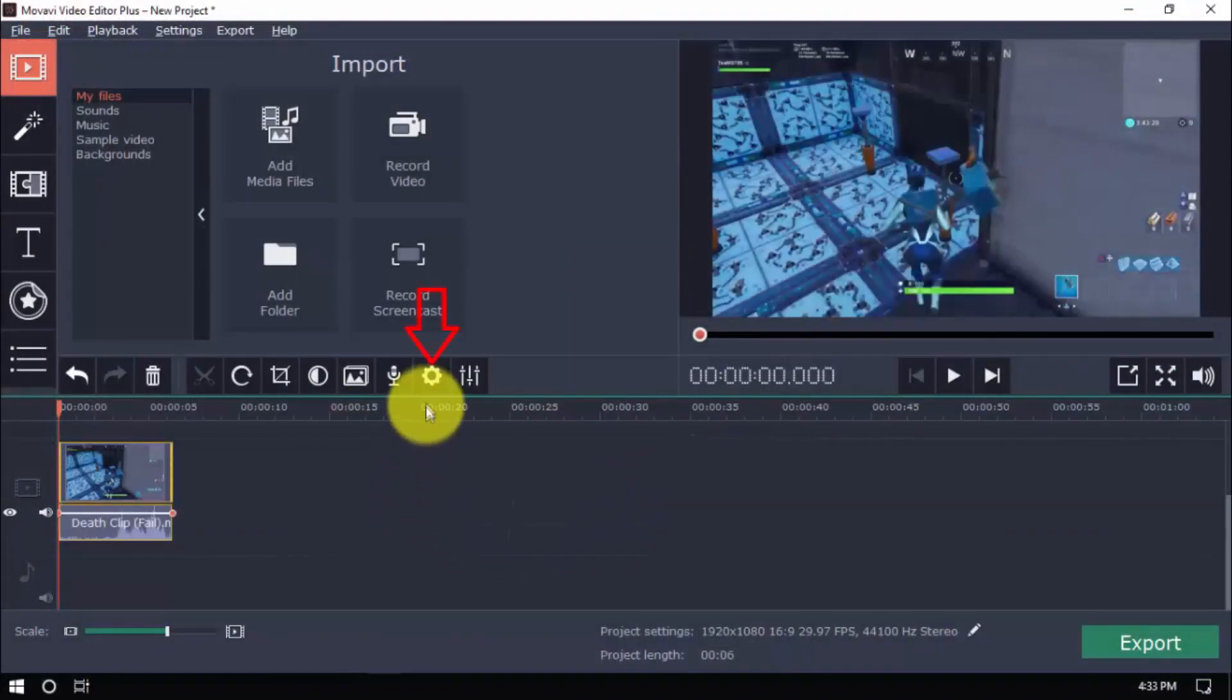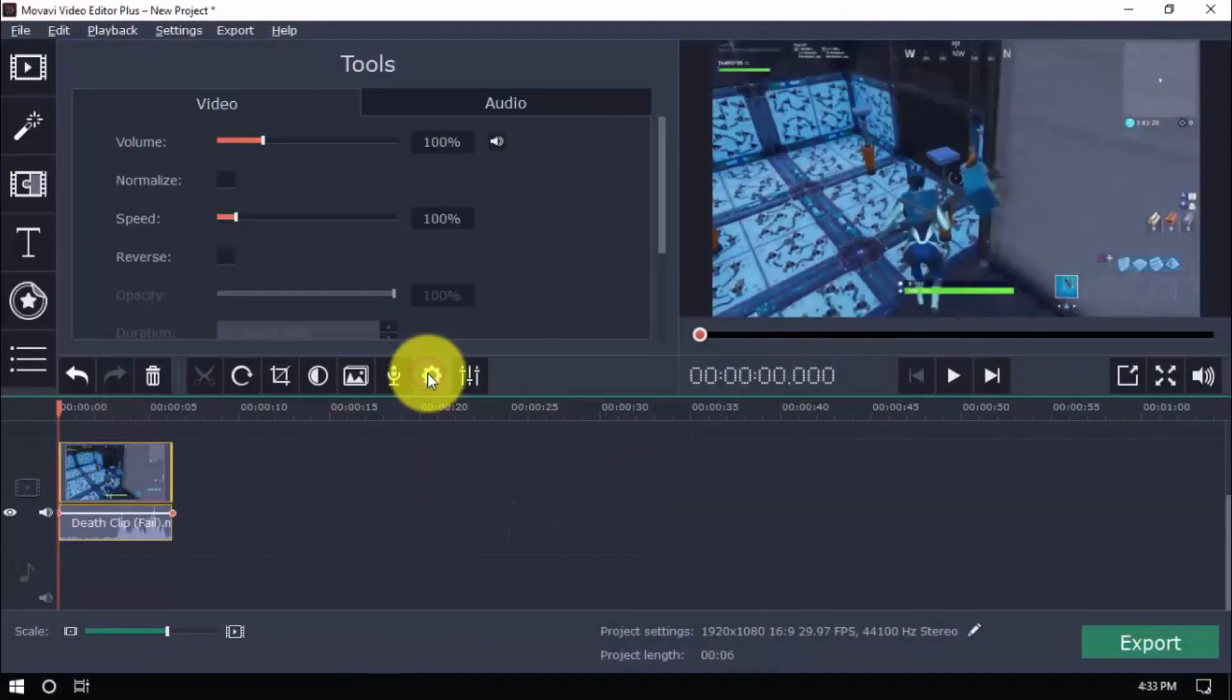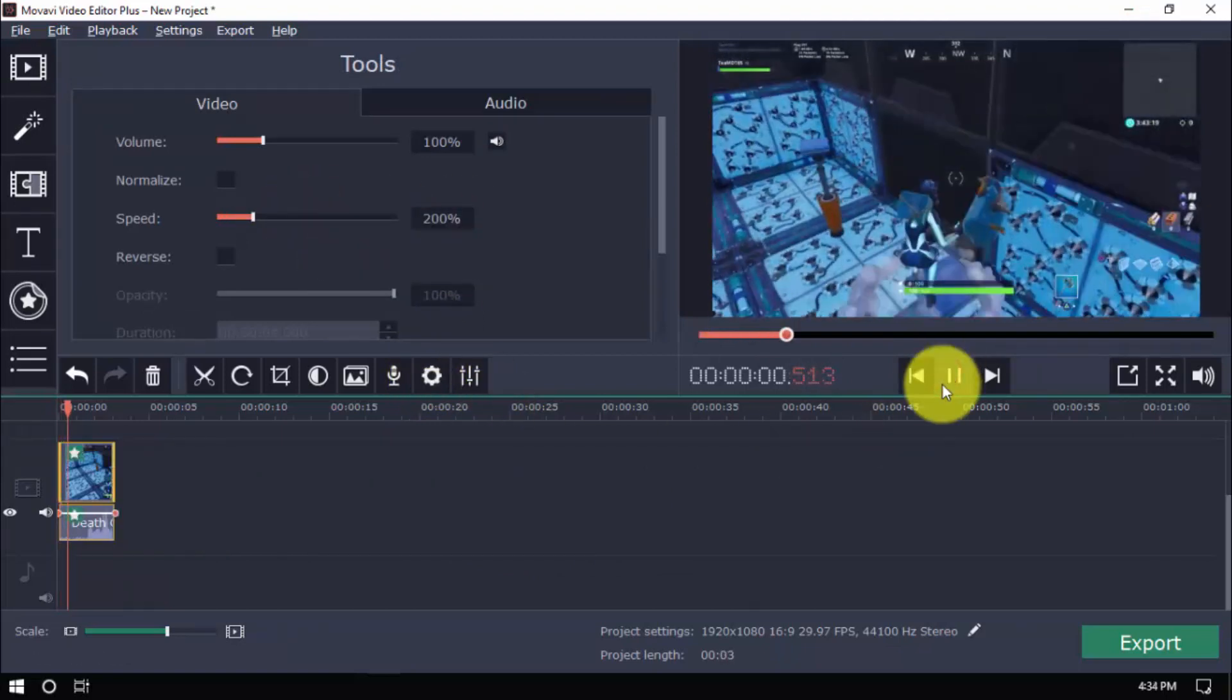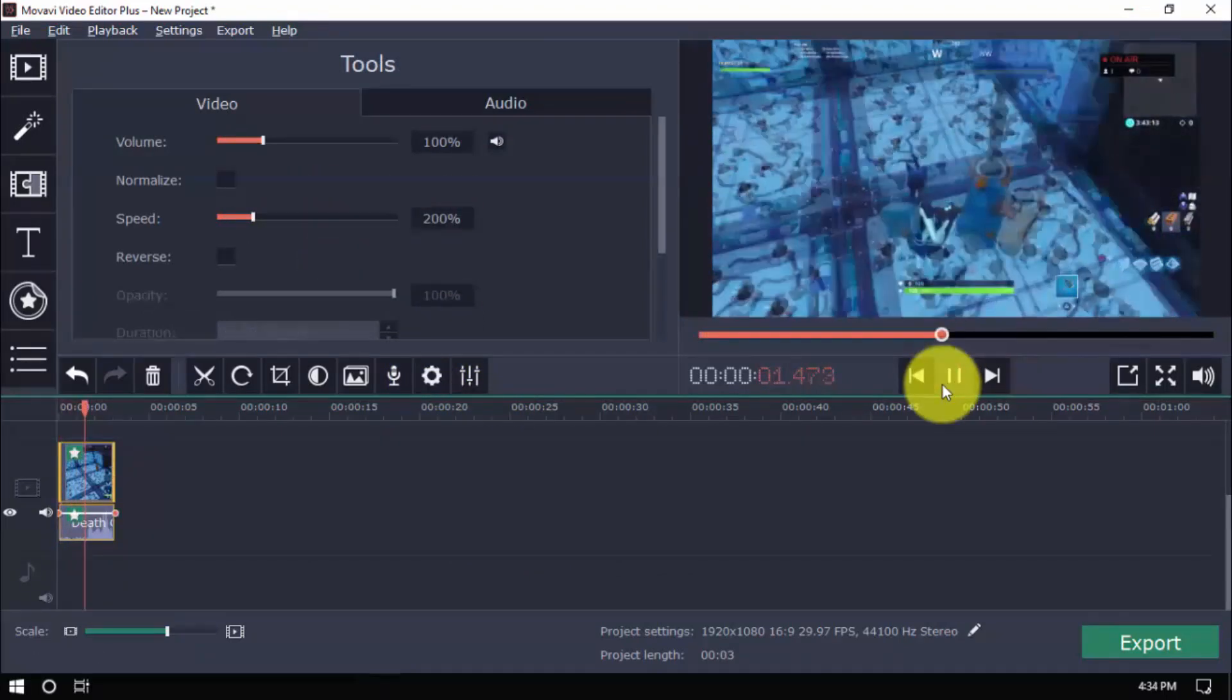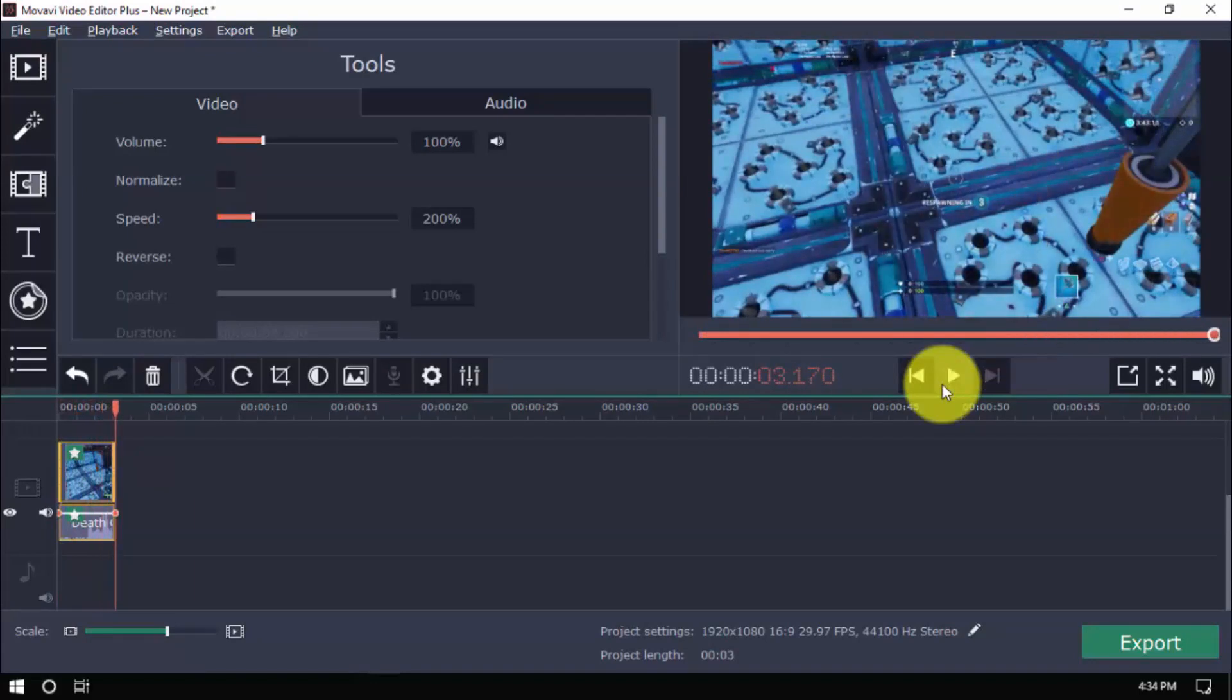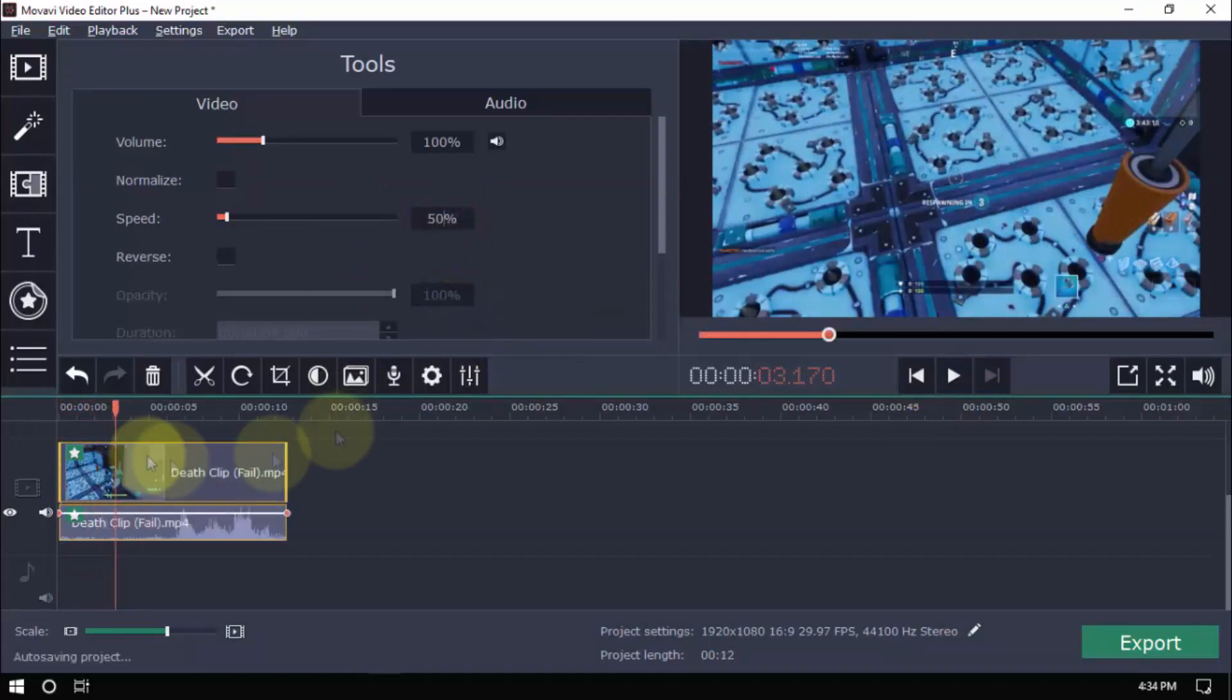In the clip properties section, you can increase the video speed, decrease the video speed,